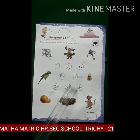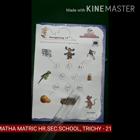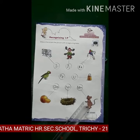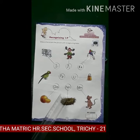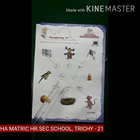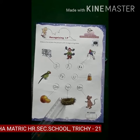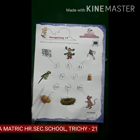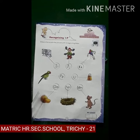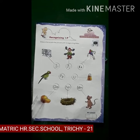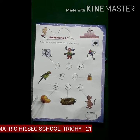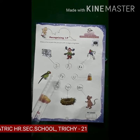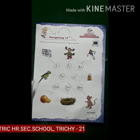M for Mouse. N for Nest. O for Orange. P for Parrot.